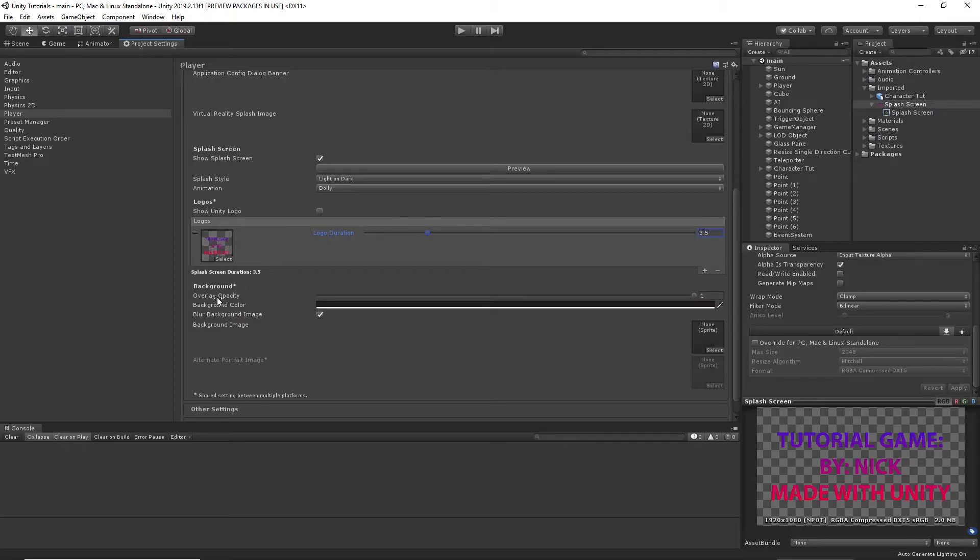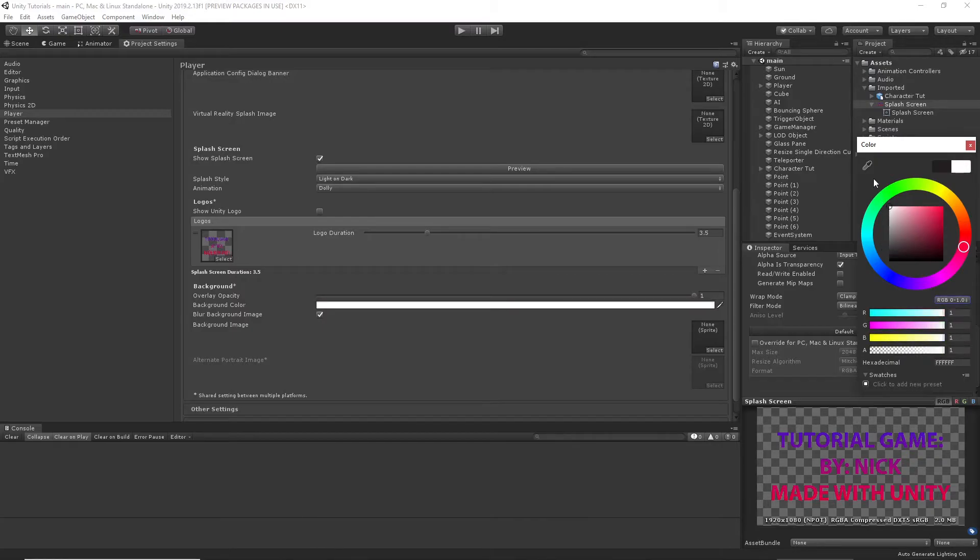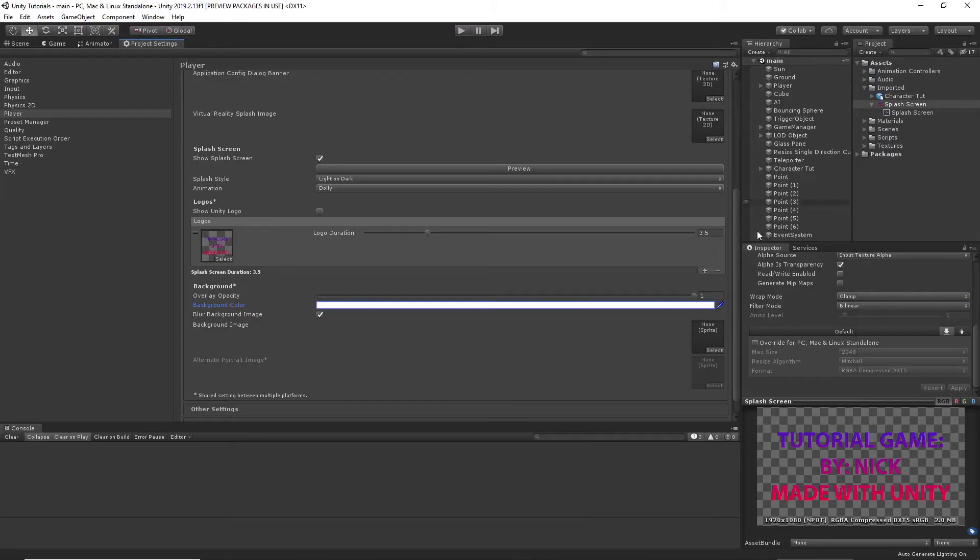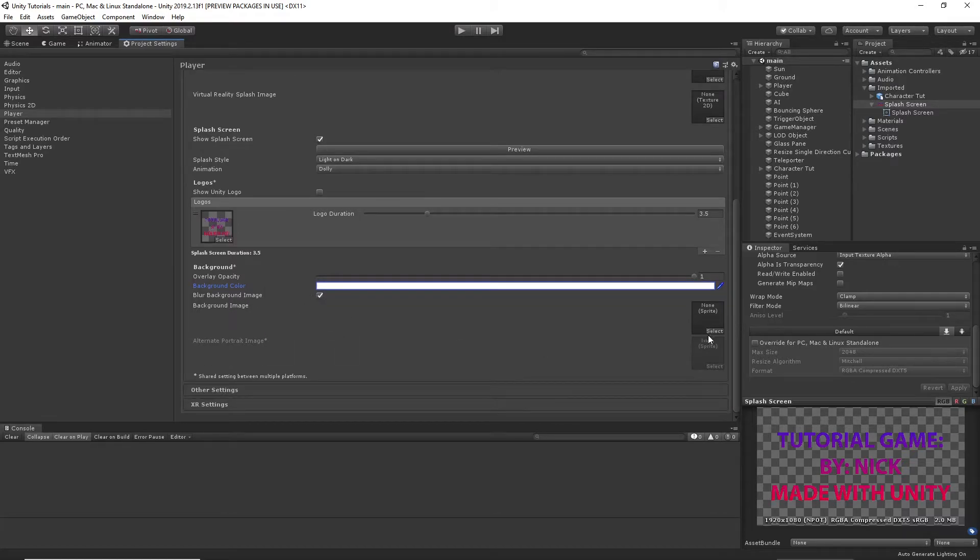And then we have a background color right here. We're going to go ahead and set it to white. Blur background image. I mean, it's white.